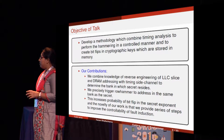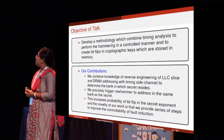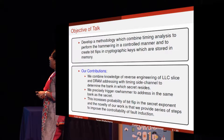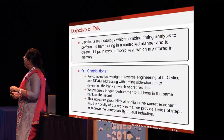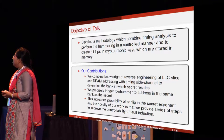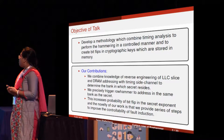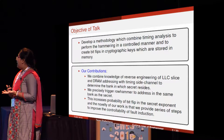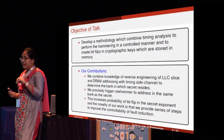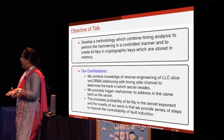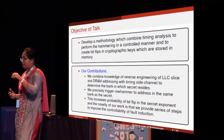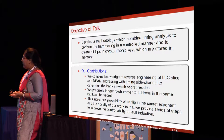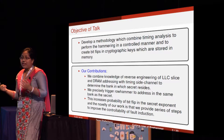We have developed a methodology which combines timing analysis that performs RowHammer in a controlled manner and creates bit flips in cryptographic secrets stored in main memory. Our contributions include combining knowledge of reverse engineering of LLC slices and DRAM addressing with timing side channels to determine the DRAM bank where the secret resides. We then precisely trigger RowHammer on addresses that map to the same bank as the secret, increasing the probability of bit flips in the secret exponent.